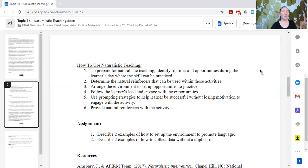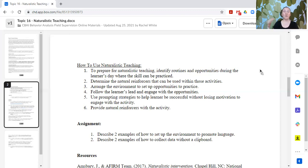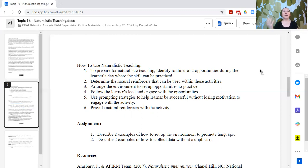The assignment: number one, describe two examples of how to set up the environment to promote language — what strategies could increase the amount of communication your learner is using? It doesn't have to be vocal spoken words. How could you arrange the environment so they are more motivated to use or practice their communication skills? Number two, describe two examples of how to collect data without a clipboard — since we're still taking data, but it might look different as we flow along with our learner in a naturalistic setting.